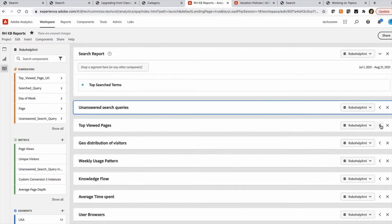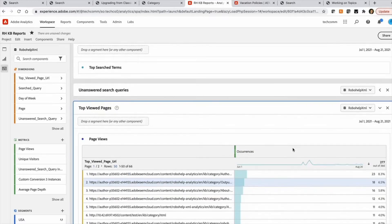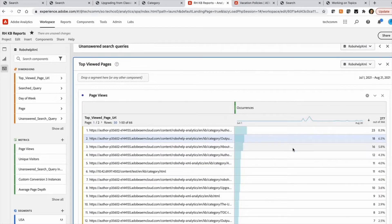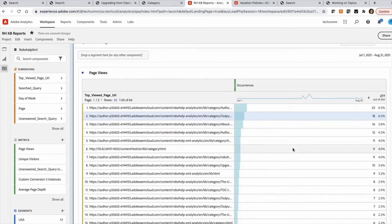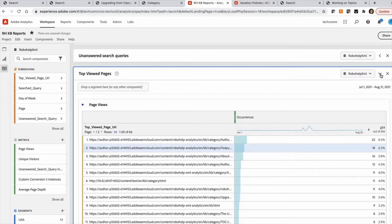Then another useful report is the top view pages. So it shows which are the pages which are being viewed most by your end users. So which content is being consumed the most. So this is again a good insight for you to know which are the areas in which your end users are seeking help.